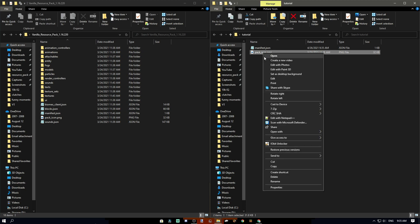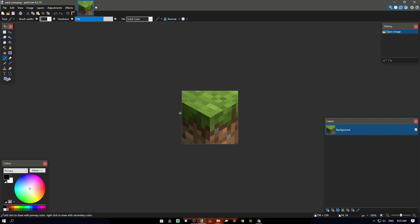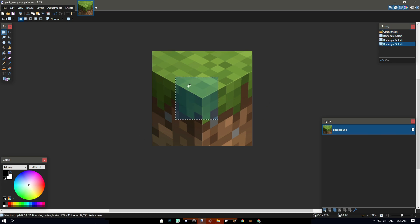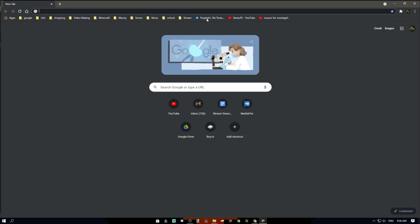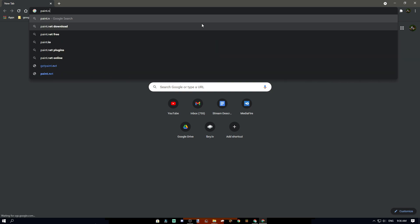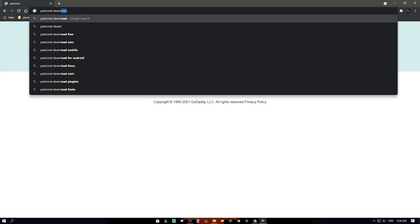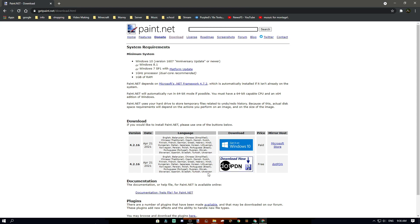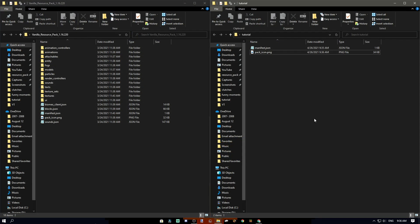Now that you're done with that, you can customize your pack icon however you want. I'm not going to change mine since this is just a tutorial pack. My suggestion is to get paint.net. Search 'paint.net download' — don't click the paid version, click the free one. It is very worth it and it's the main go-to for texture packs. You can also use Paint 3D, GIMP, or Photoshop, but I prefer paint.net.